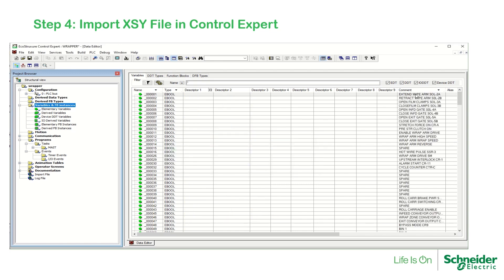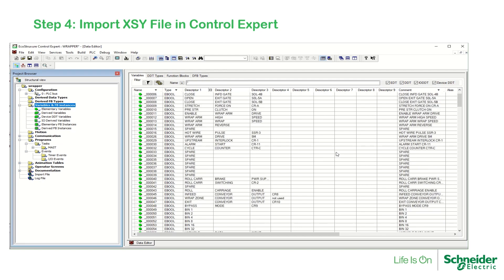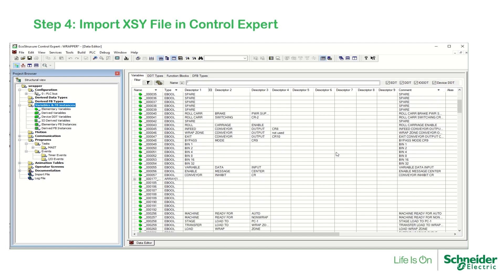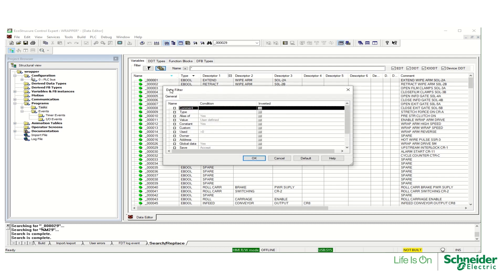Notice the comment column is now populated. To conclude this video, I'm going to show how to search for a word in the comment field of a variable. I want to find all variables that have the word 'interlock' in the comment field. On the data filter, select the comment field and under the condition put wildcard, interlock, wildcard.